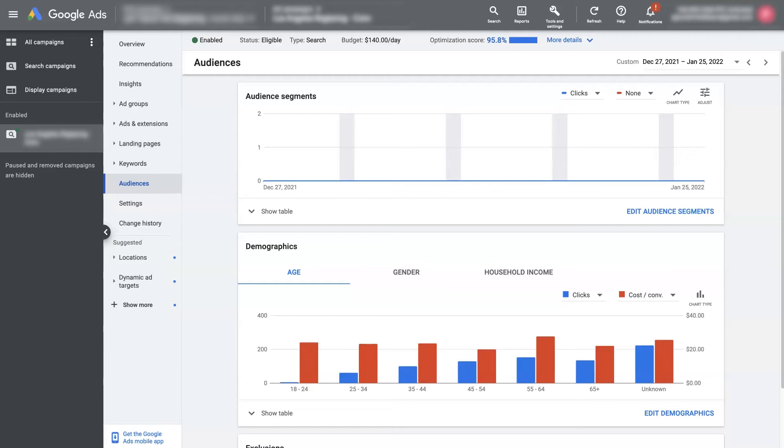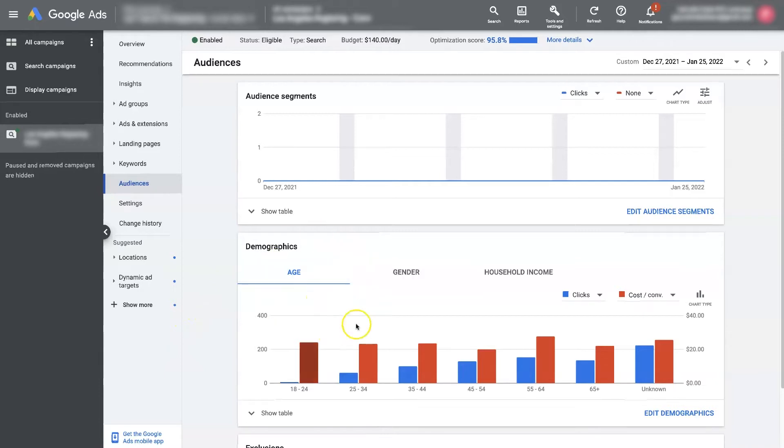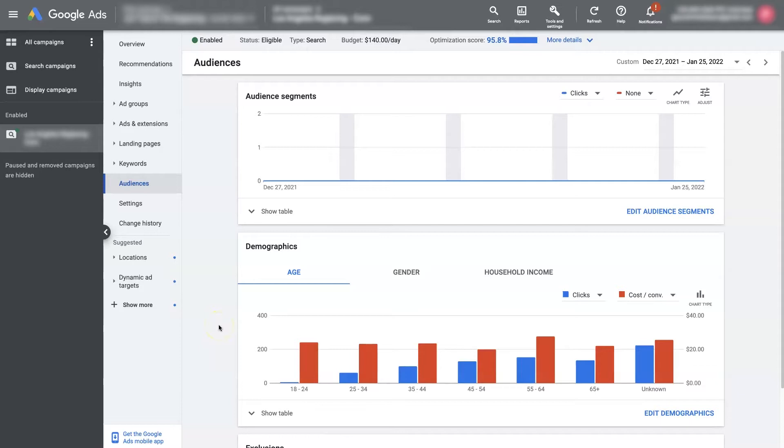Google Ads Demographic Targeting is a really cool and powerful feature that allows you to further refine who's seeing your ads so that your ads can perform at their absolute best. Not only that, but it also gives you some really helpful information about who's responding to your ads and what demographic of people are getting the best results for your business.